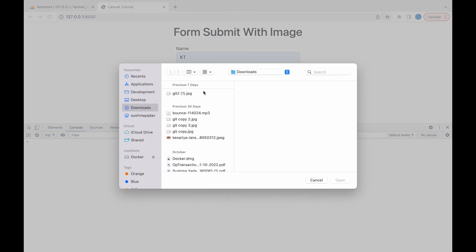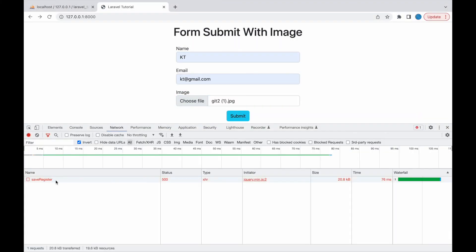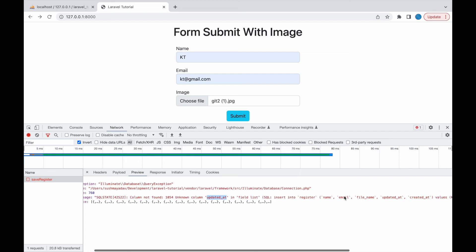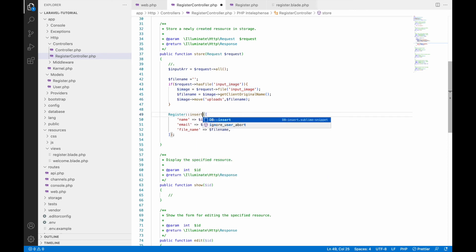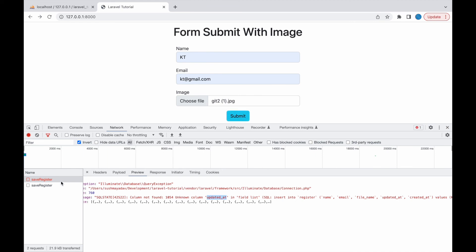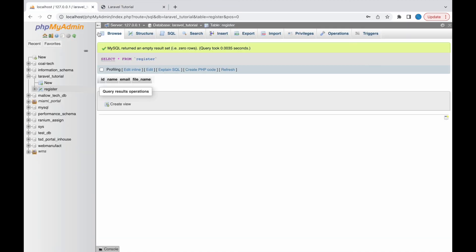There's one more error: column 'updated_at' not defined. When you use the create() function on a model, it also tries to insert created_at and updated_at timestamps. Since I don't have those columns, I'll switch to using the insert() function instead.